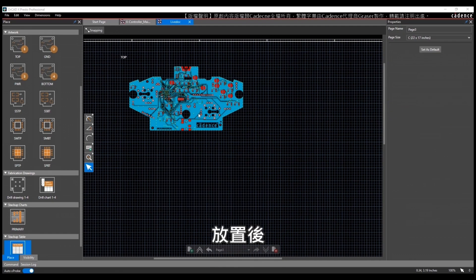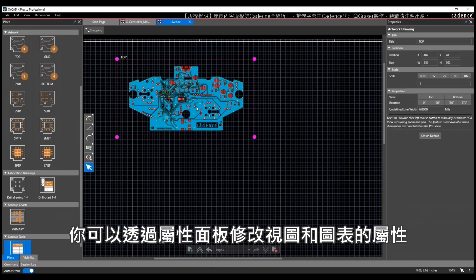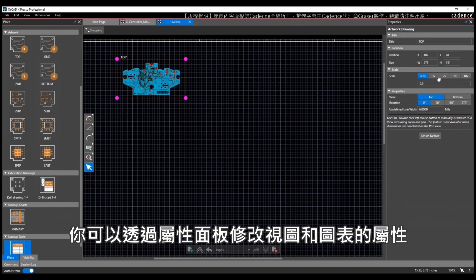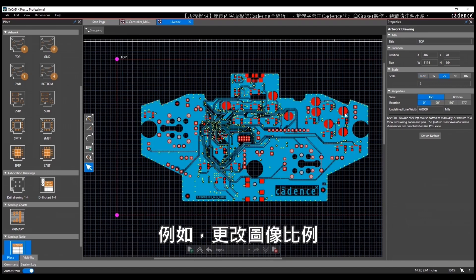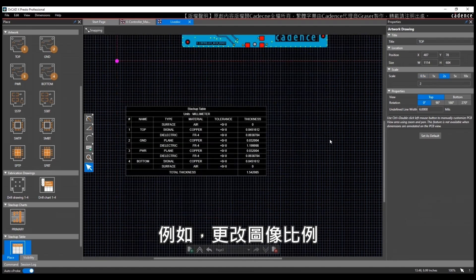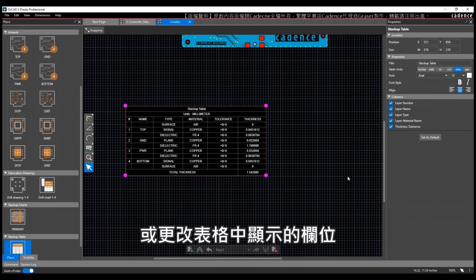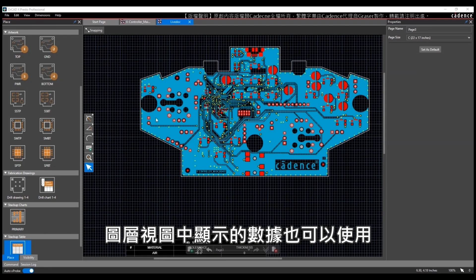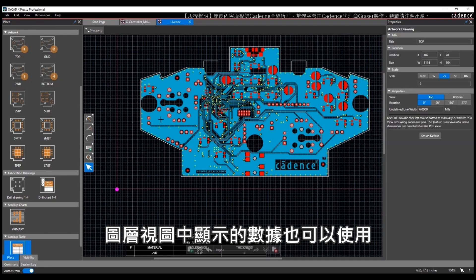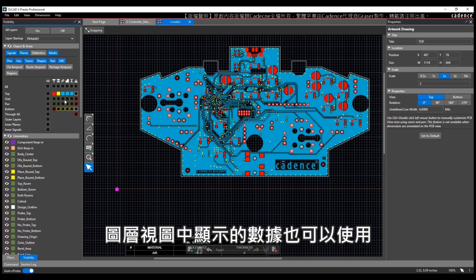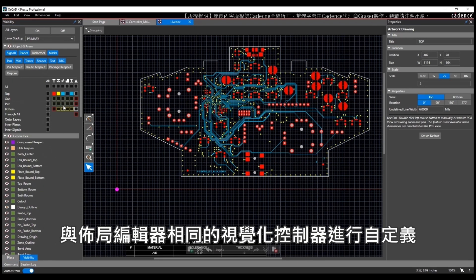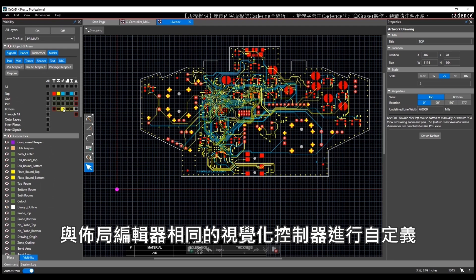Once placed, the views and charts can be modified by changing their properties in the property panel. For example, you can change the scale of images or you can change the columns displayed in tables. The data displayed in the layer views can also be customized using the same visualization controls as the layout editor.